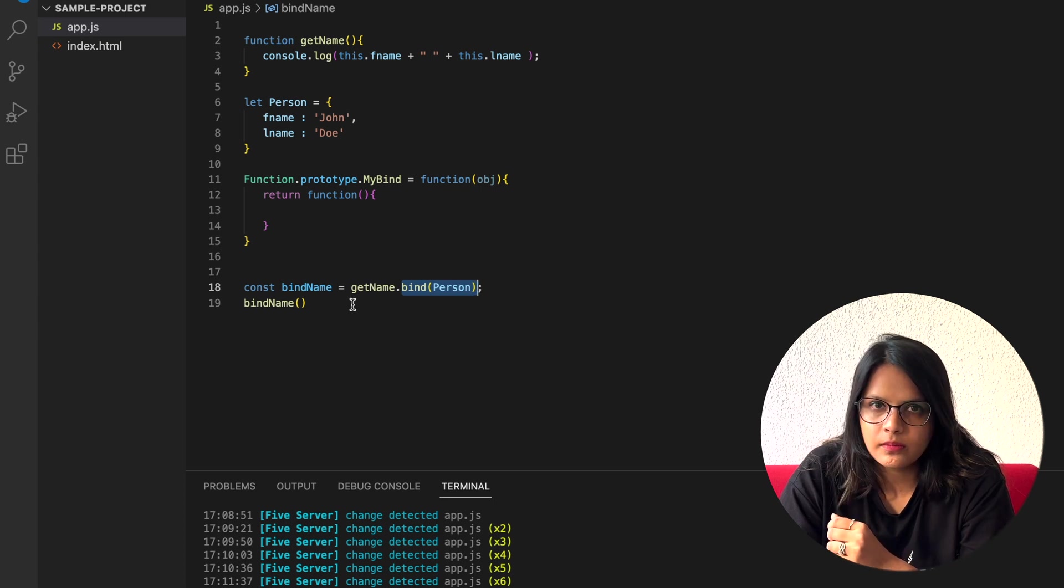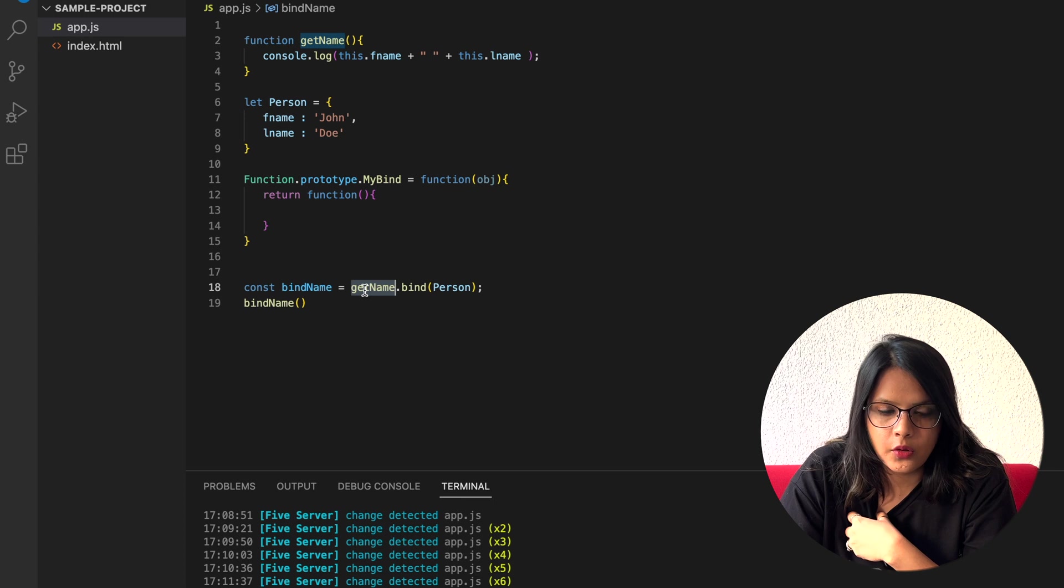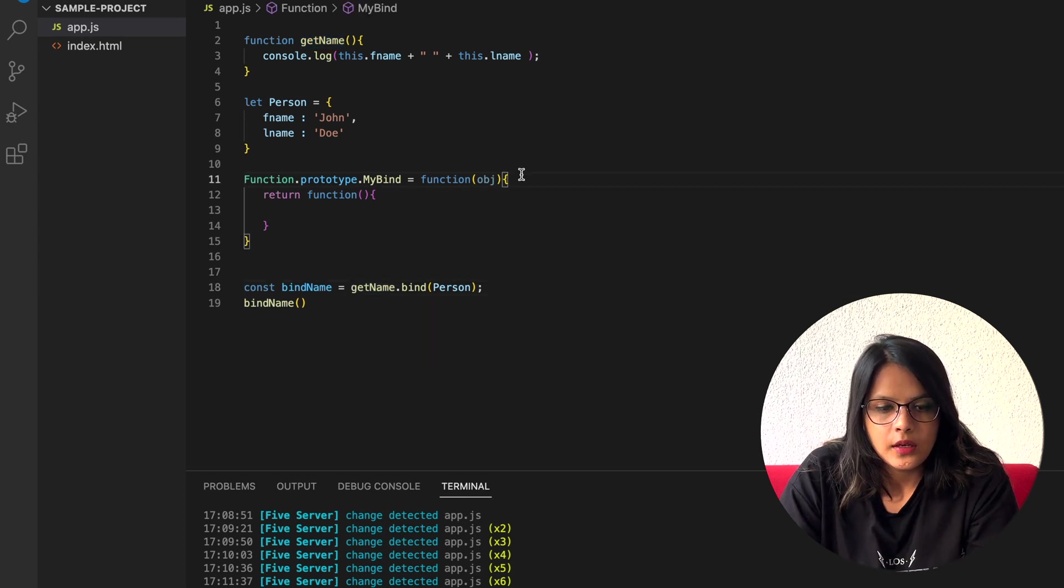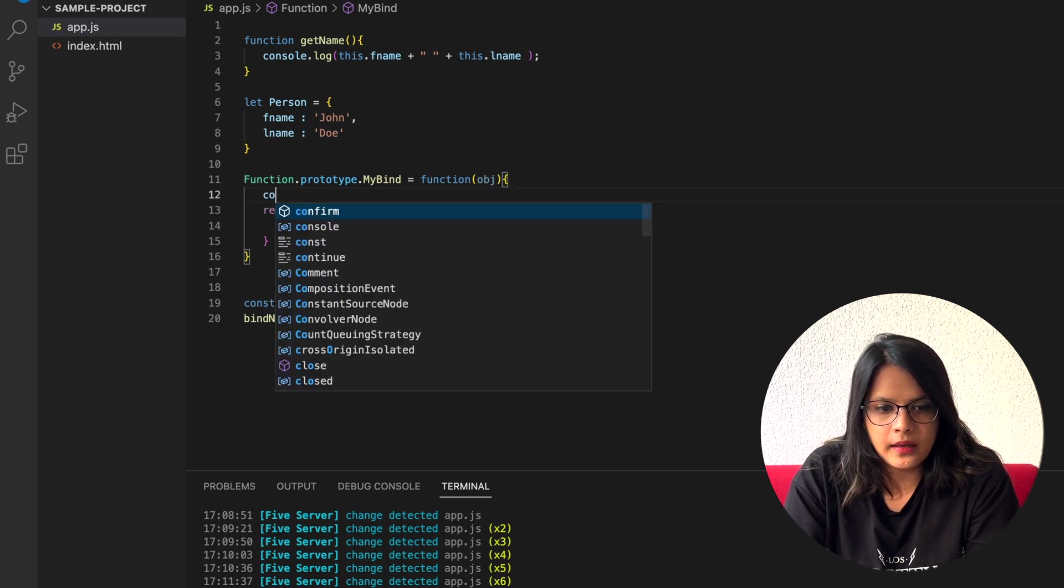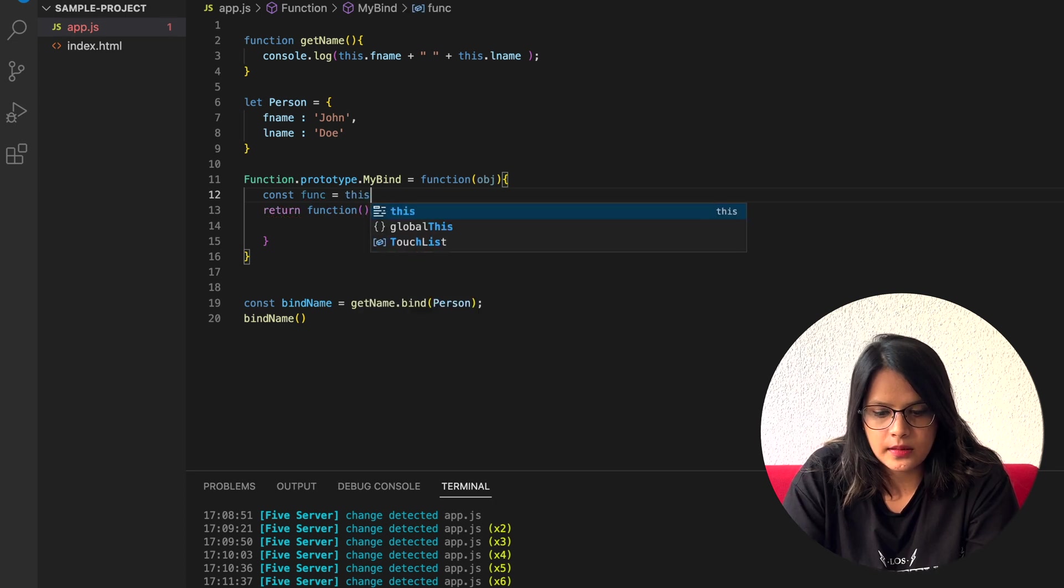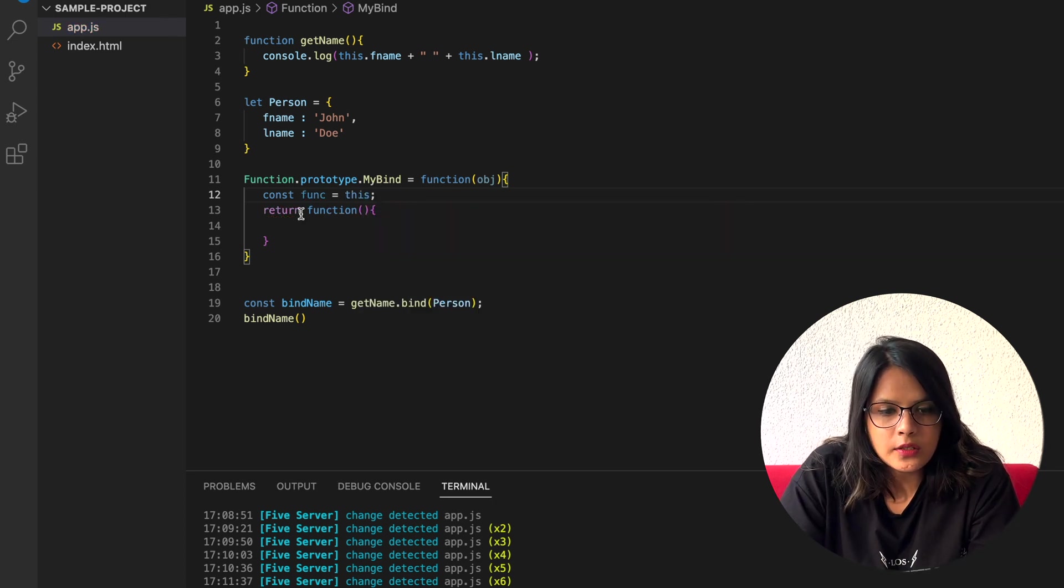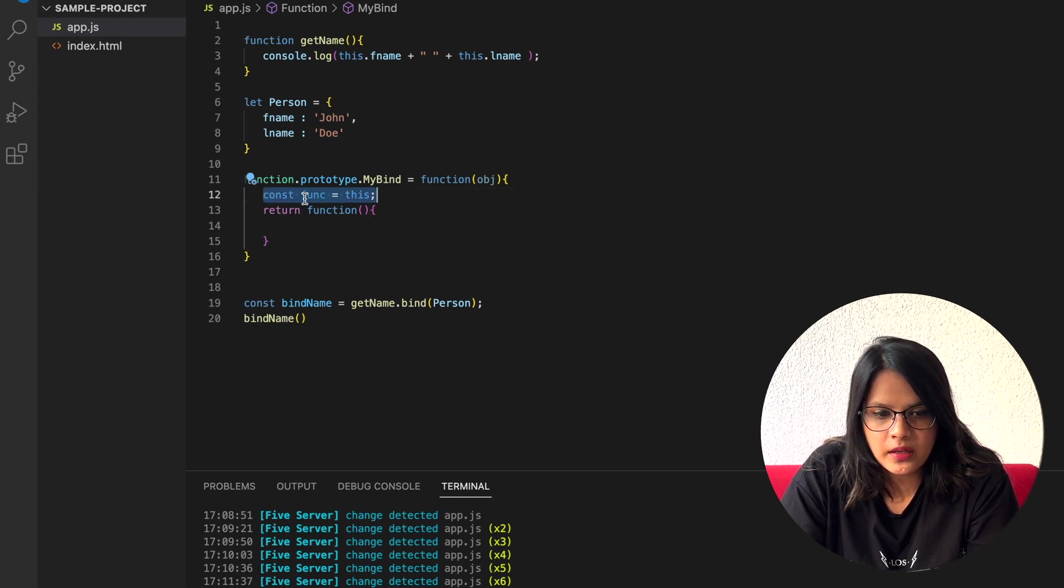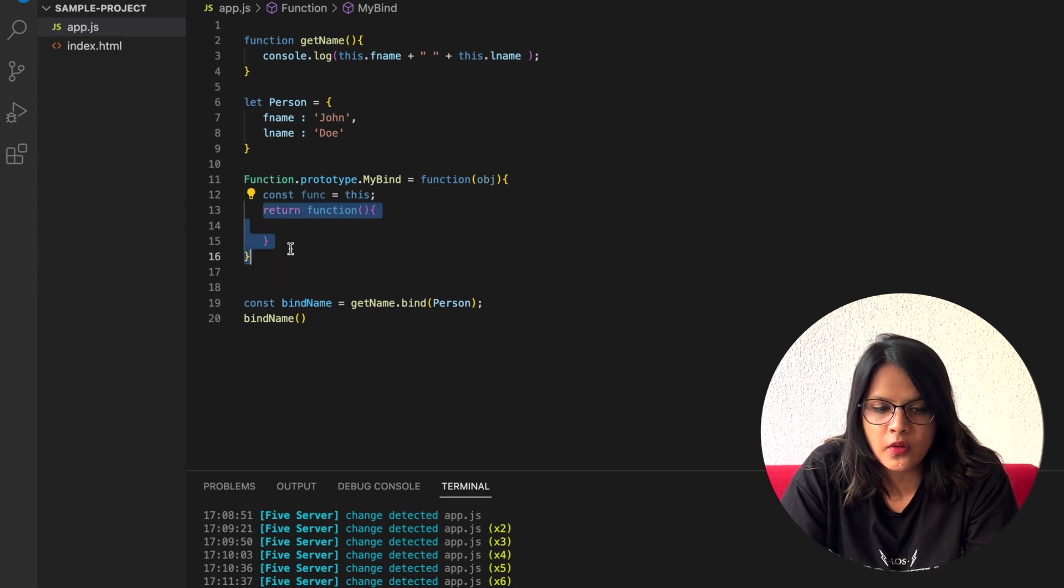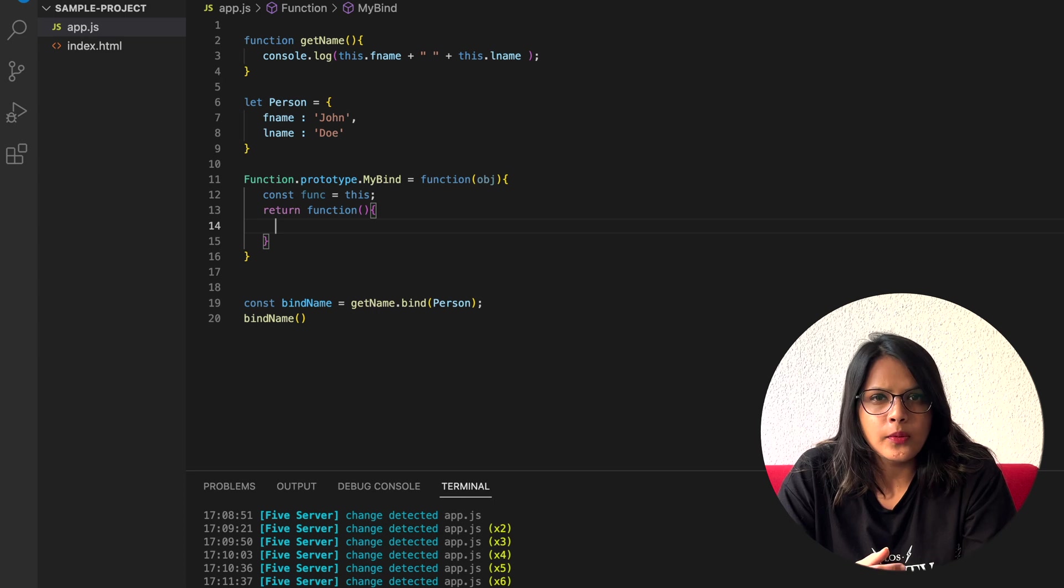I can refer to this function using this. I can get the reference to this function using this. But here I can do const func equals this. Obviously, because we need the scope of this here in this return function, that's why I have created this constant func to keep the scope of this in the func. Otherwise, here we will be losing the scope of this.